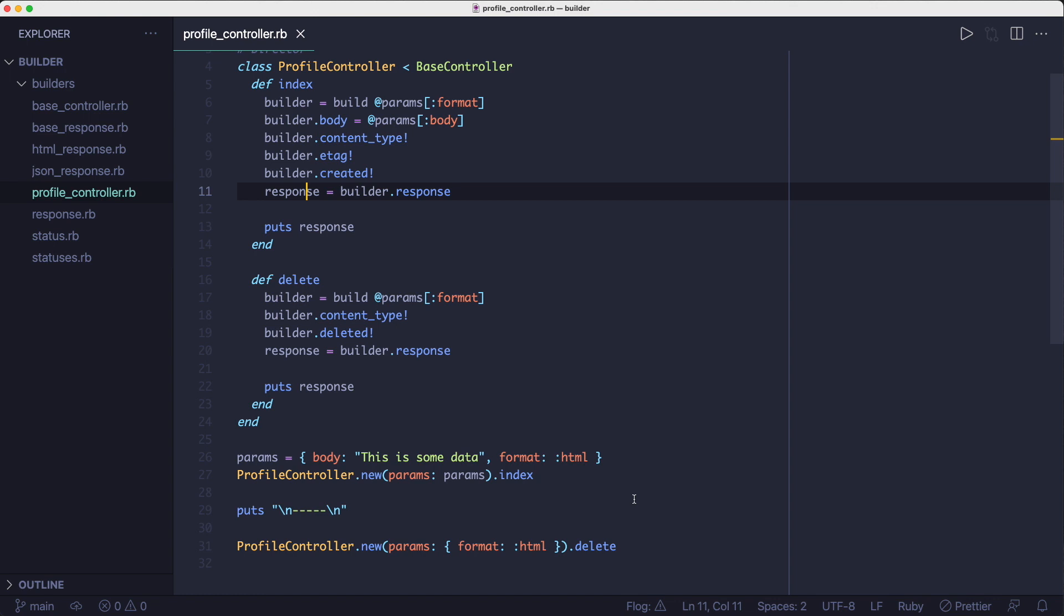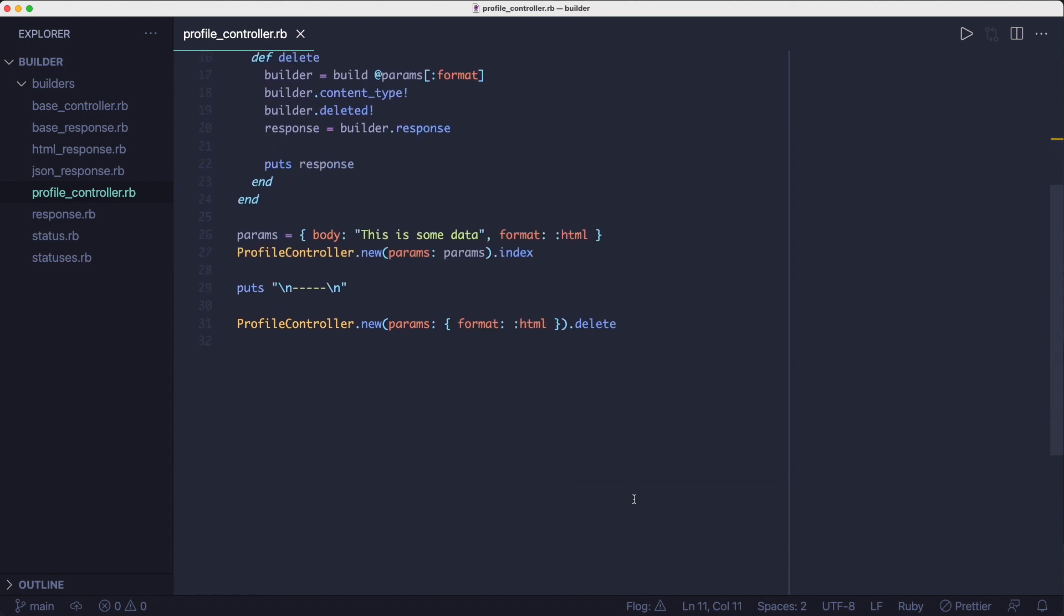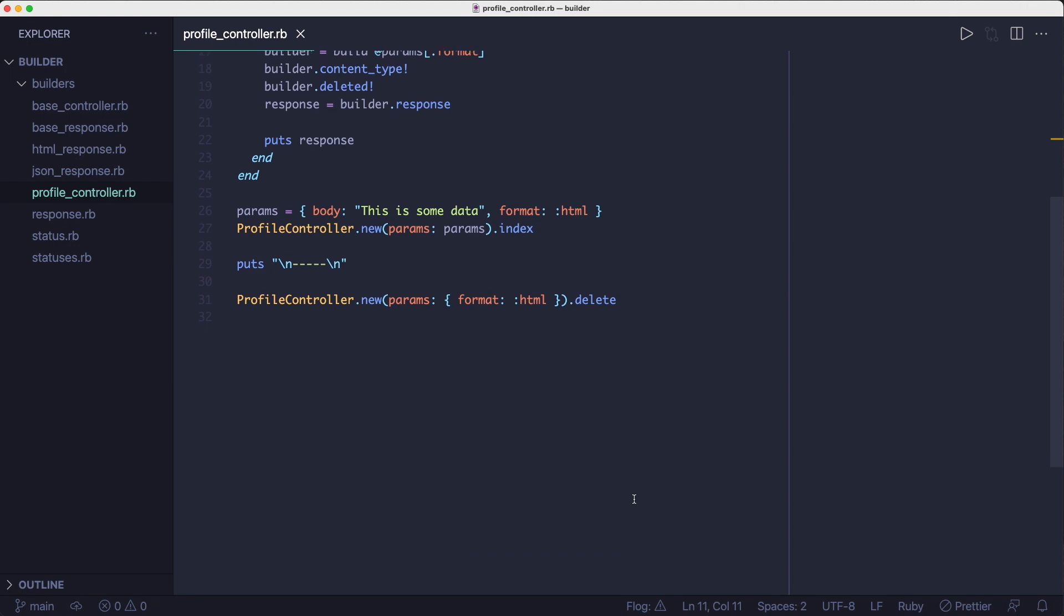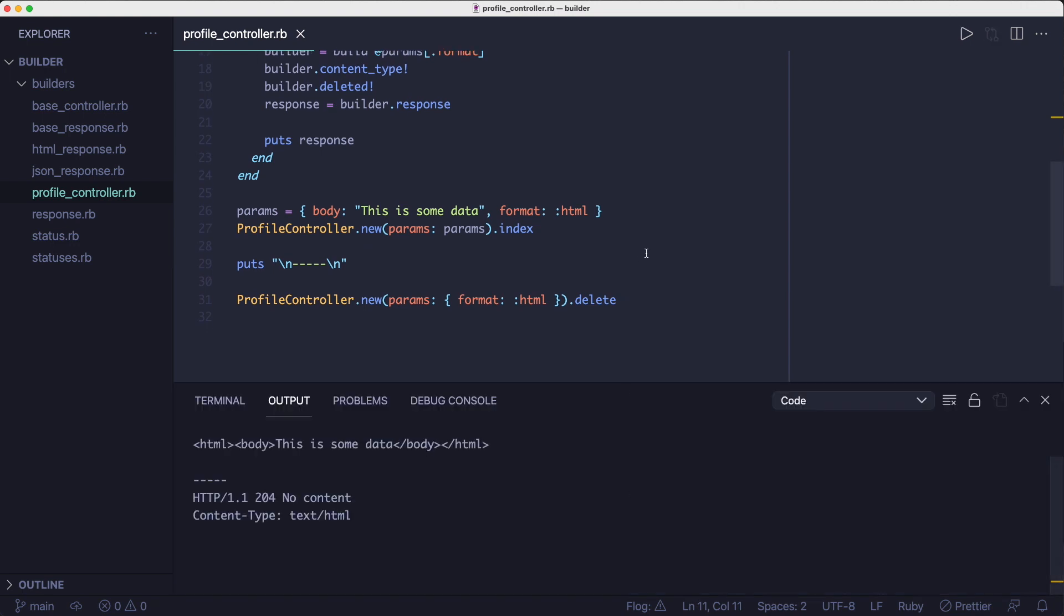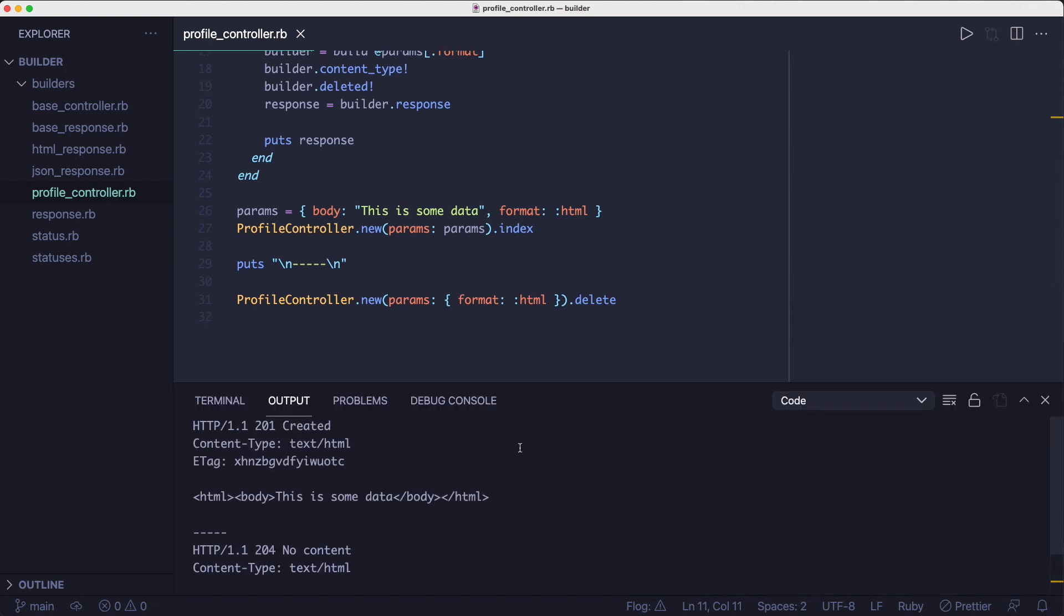Okay, so how does this work? Well, if we look down at the bottom of the file here, we can see that we're initializing a controller object with some params and then we're calling the index method on it. Then we're doing the same thing for the delete method.